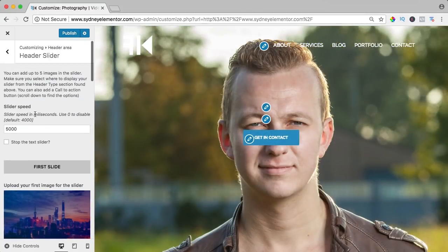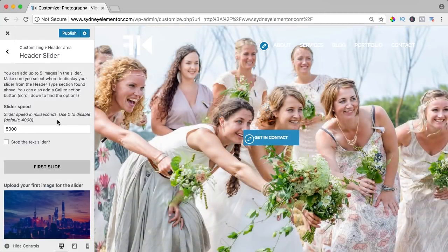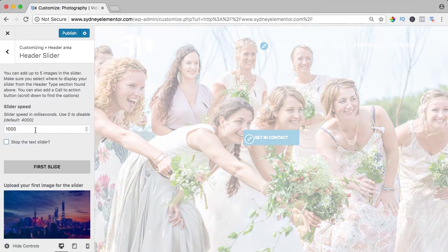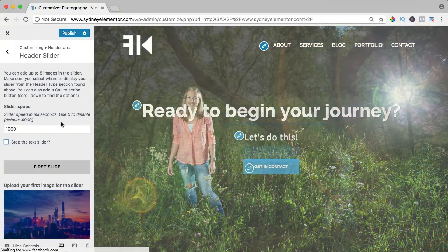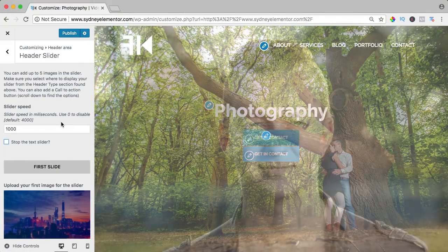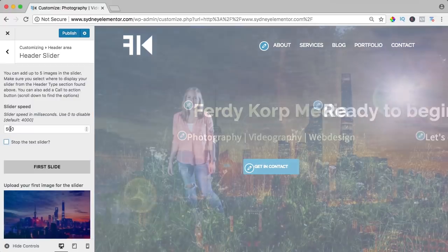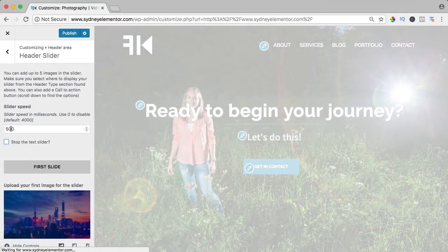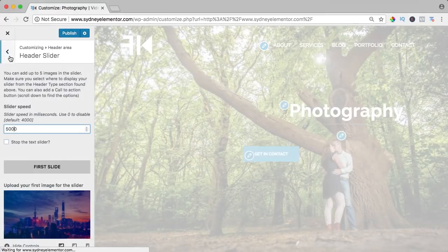I can also change the speed. Right now it changes every five seconds. I can also say every one second and it changes really quickly. So you can decide how many seconds you want to have between every image in the slider.